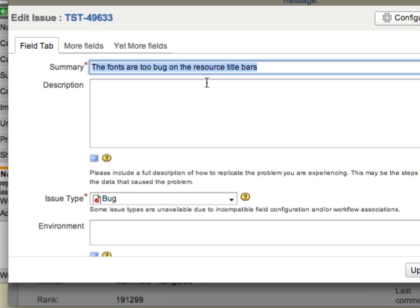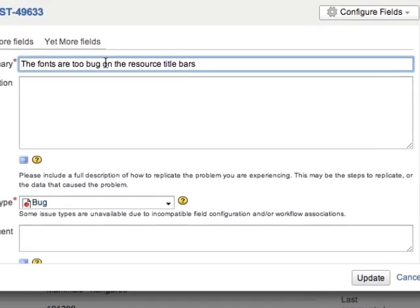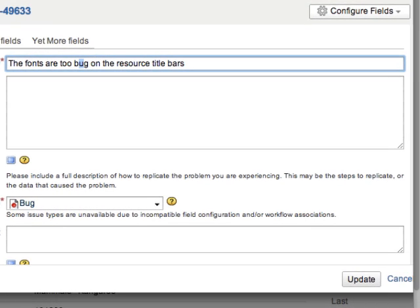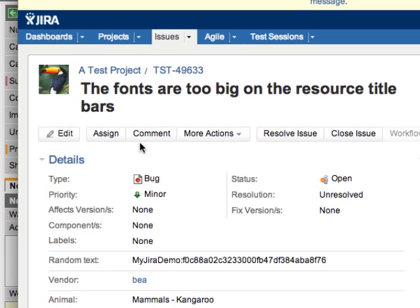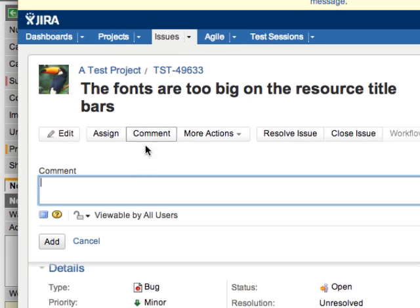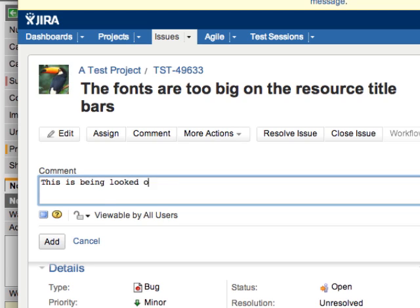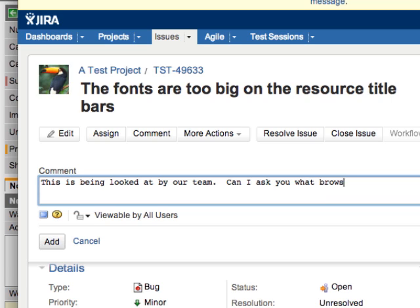So we'll just hit edit here, and we will change bug to big, and we will save that. And next, we're going to put a comment here. We're going to ask the ServiceNow Service Desk Technician. We'll tell them this is being looked at by our team, but we also want to know what browser they see this problem in.